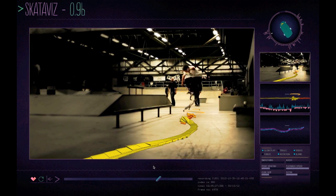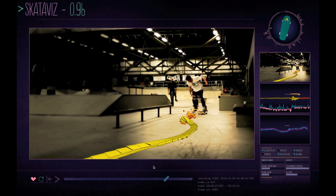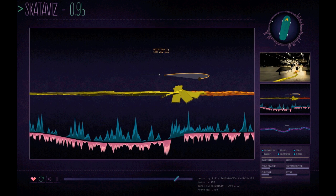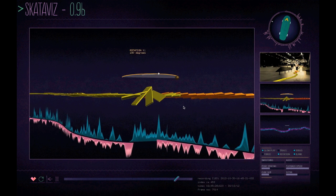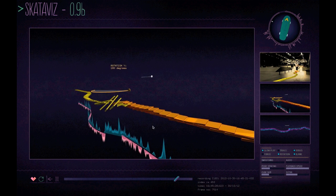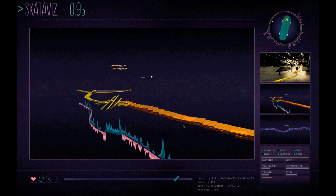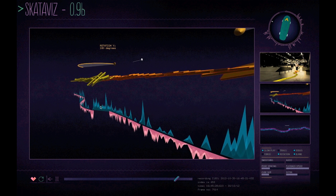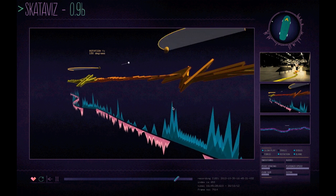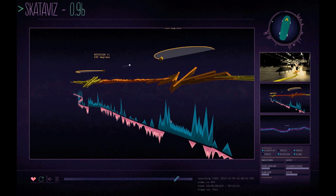We also have some different views for looking at the data. This view allows us to look at it independent of the video, and you can see underneath the graph showing force of the tricks both in y positive and negative, so you can see that these areas correlate to where the jumps occur.